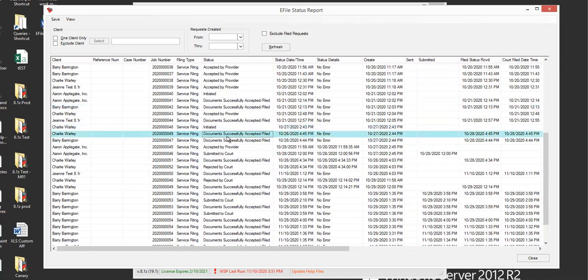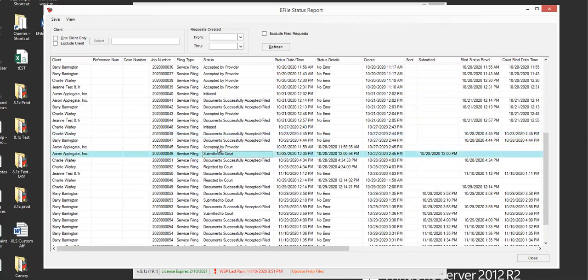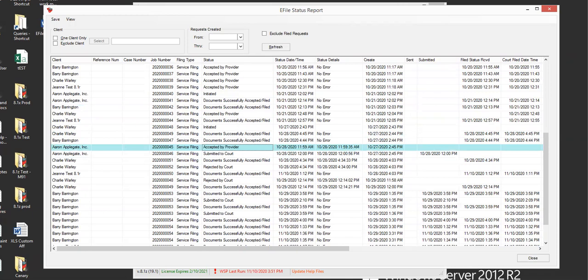This is saying the documents were successfully accepted and filed. It was submitted to the court, accepted by provider, so on and so forth. So if there's any that you can't understand, just let us know. We'll explain it. But we try to make those a little bit easier for everybody.